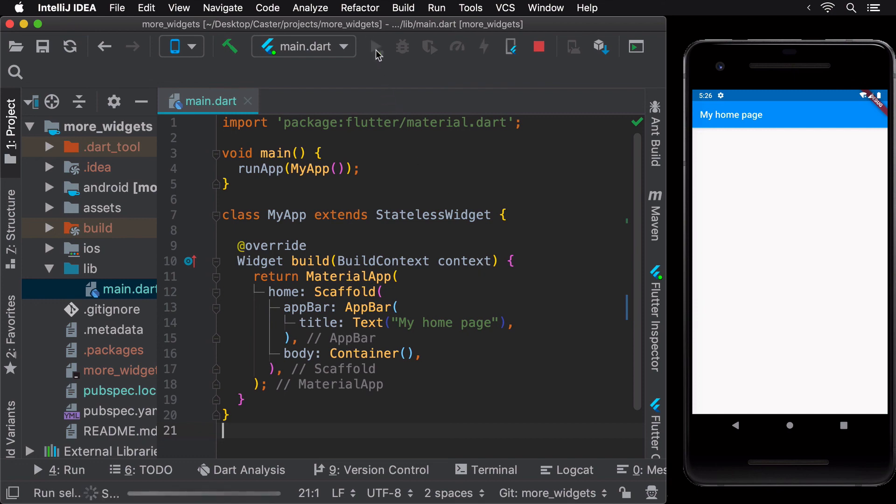You can learn more about Flutter's LiveTemplates on the link provided in the lesson notes.